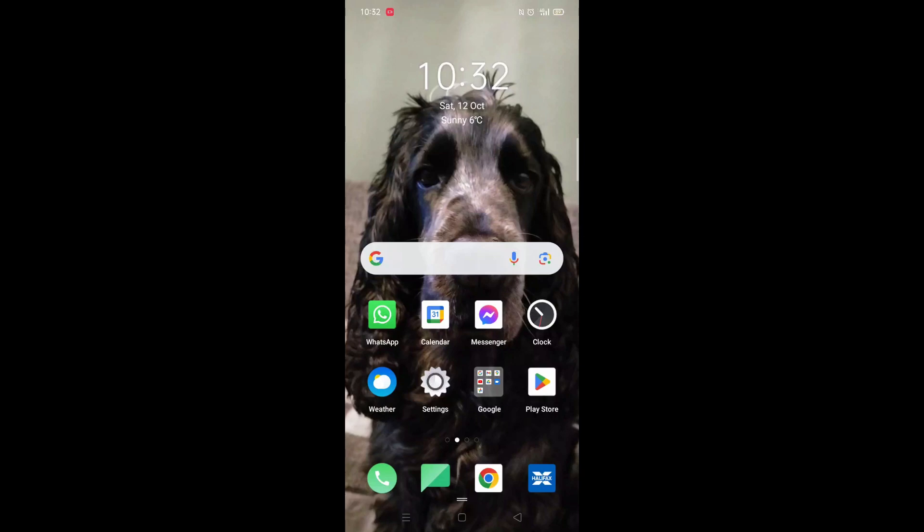We'll guide you through how to download the Digital Compass app on an Android phone. If you find this helpful, consider liking the video and subscribing to the channel.